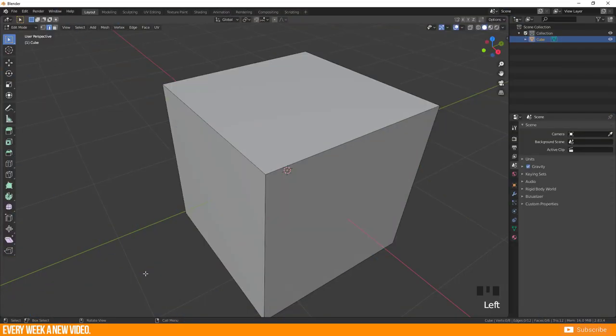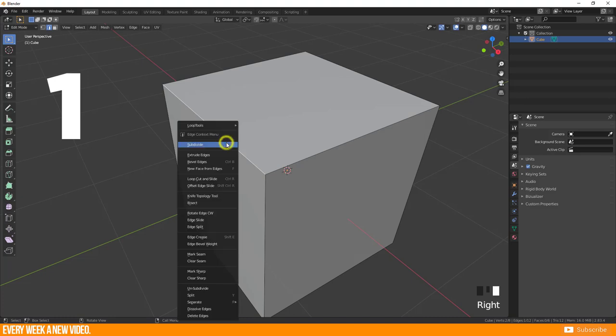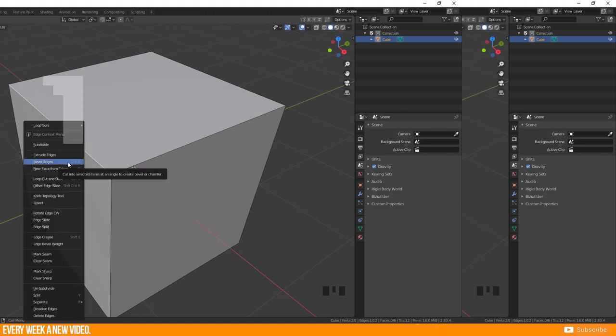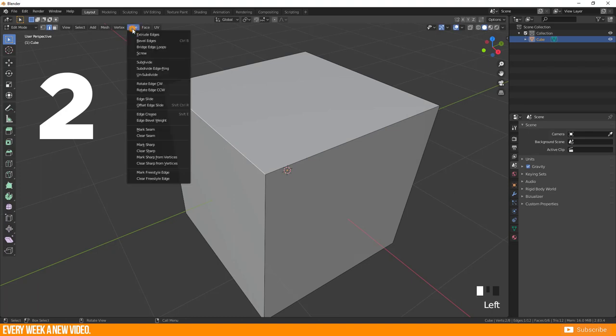Select an edge in edit mode or a couple of connected edges and use one of the following methods. Option 1: Right click and select bevel edges. Option 2: Head to the object menu and select edge, bevel edges.